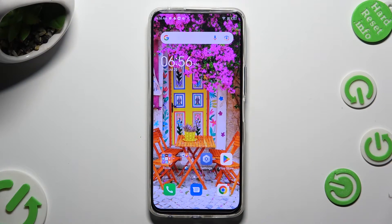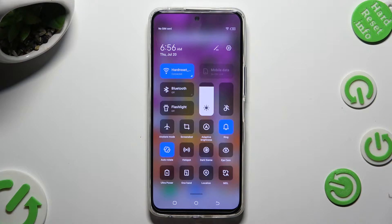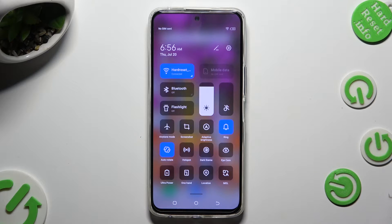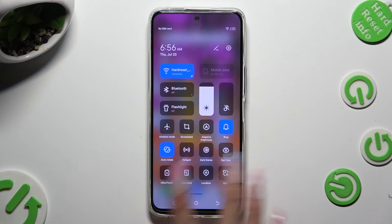Begin by going into the tab menu and looking for the auto-rotate shortcut. When you find it, click on it. As you can see, mine is now blue — that means that auto-rotation is enabled, but you can always disable it by tapping on the same shortcut again.